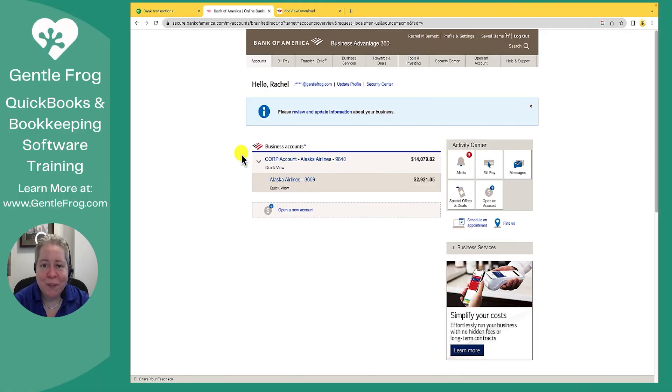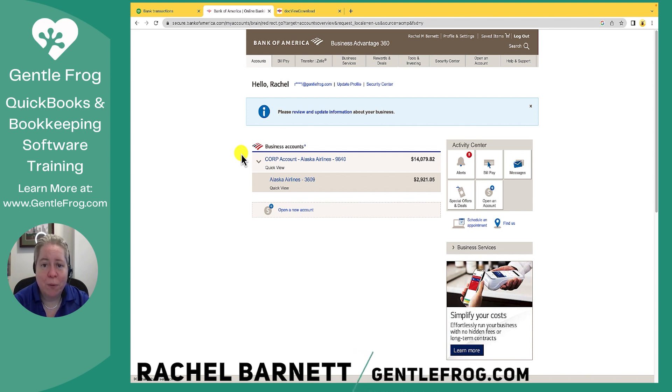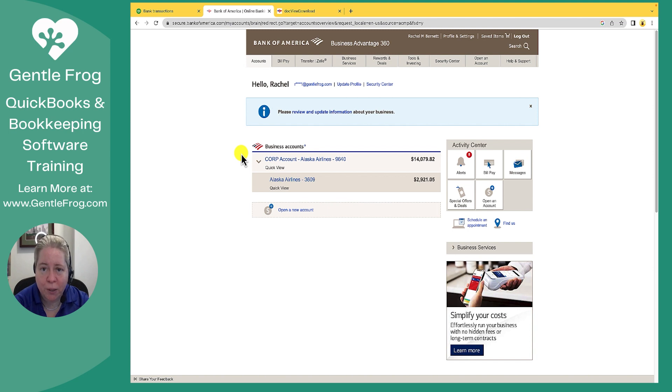In this video, I want to talk to you about how to connect your corporate credit card to QuickBooks. What's different about this from previous videos is that in this video, I want to talk to you about how to connect the corporate credit card when you have only one credit card.